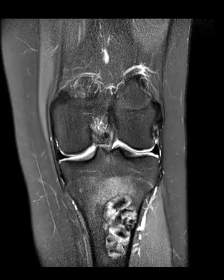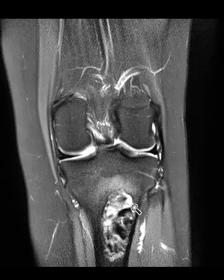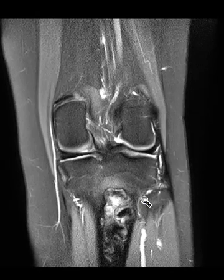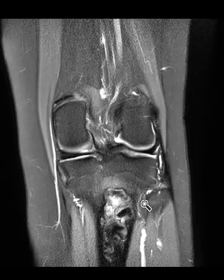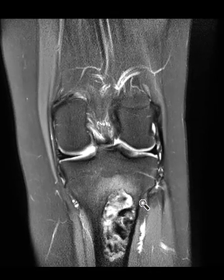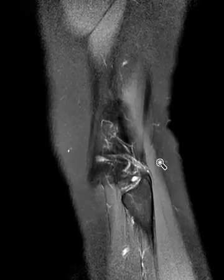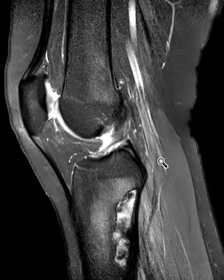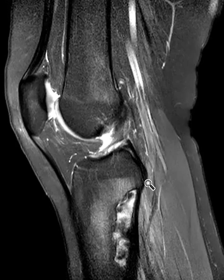This is a benign lesion called a non-ossifying fibroma. This is very, very common — maybe 20 to 30 percent of kids have these. Usually they go away with age; as they mature they will slowly involute and go away. Typically when they're really big they can have pathologic fractures, but typically they're small and they go away.